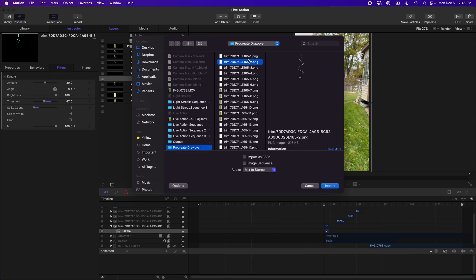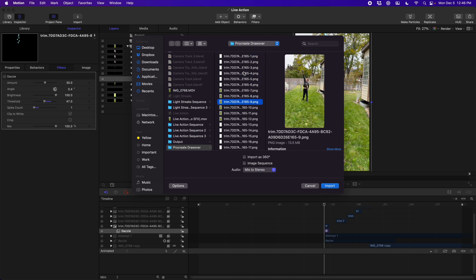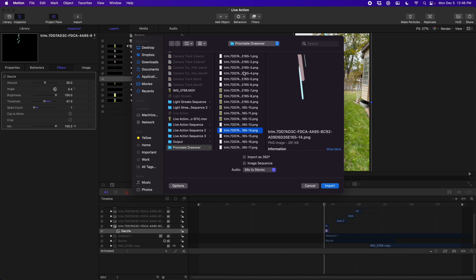You just go to the import dialog and you can see I have all of these sequential images. They each represent the different frames of my animation. You just have to make sure that you select the image sequence checkbox and then it will treat them just like their video file on the other side.